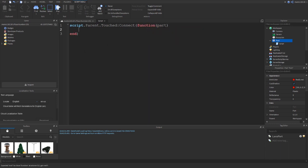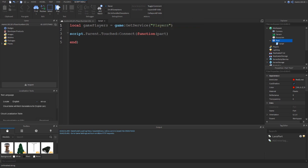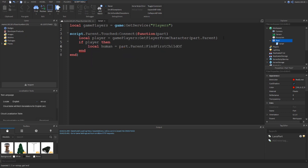I've got the function that gets the part whenever it's touched. Now let's check if it's an actual player by checking its character against the Players service. To get the player, let's make a variable called player and set it to game.Players:GetPlayerFromCharacter, with part.Parent being the character whenever the player touches the part. This value is going to return the player if a player exists, and it's going to be nil if there is no player. So let's check if there's a player and then try to find their humanoid within their character.